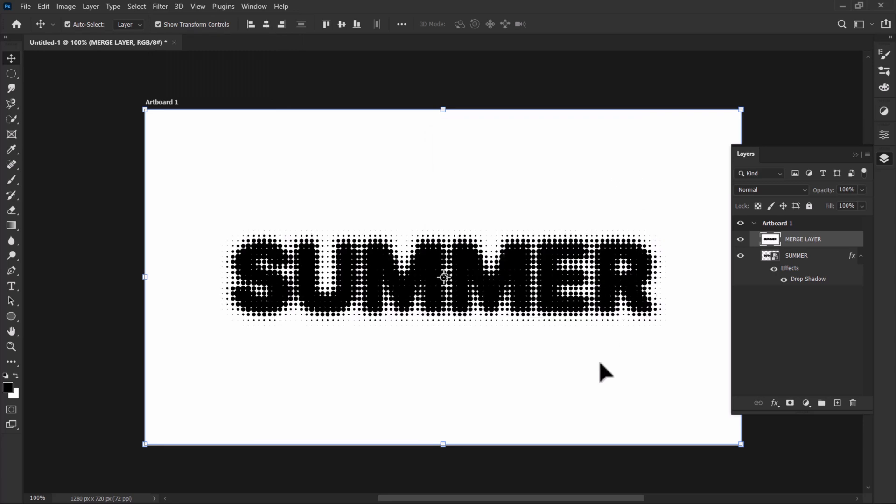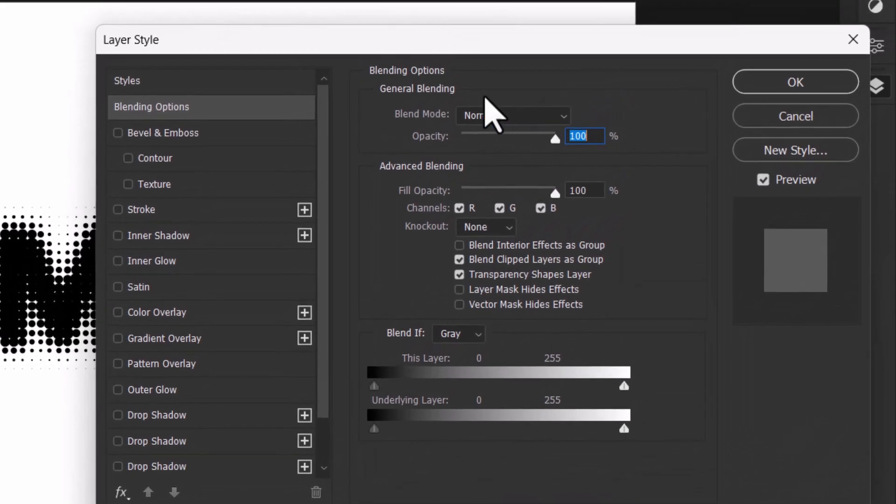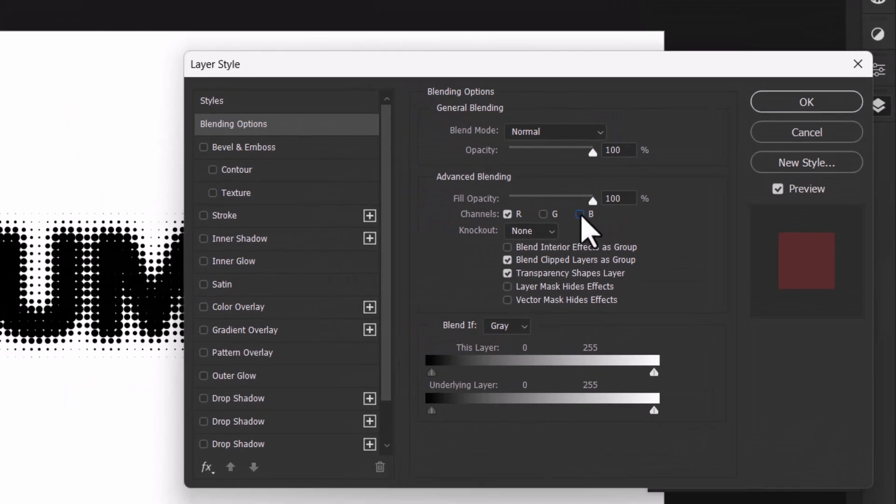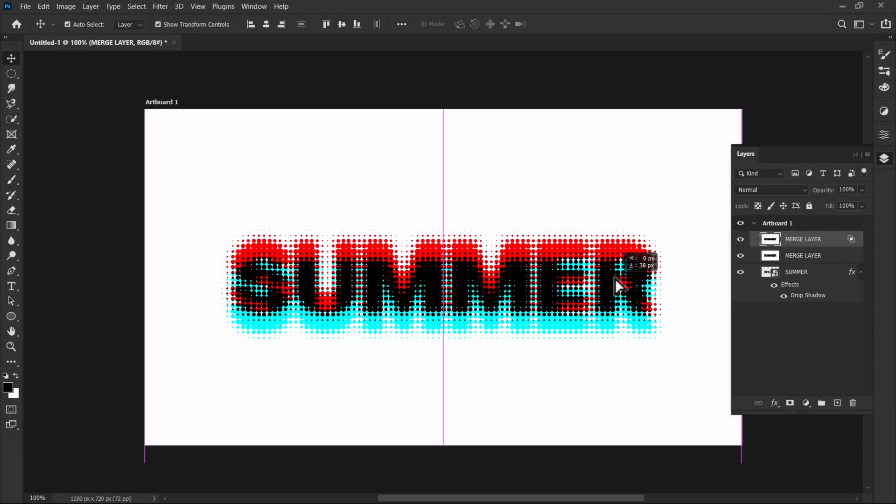Now if I duplicate this text layer and then double click on the text and from the blending options if I uncheck the green and blue channels, you can achieve that RGB text effect like this.